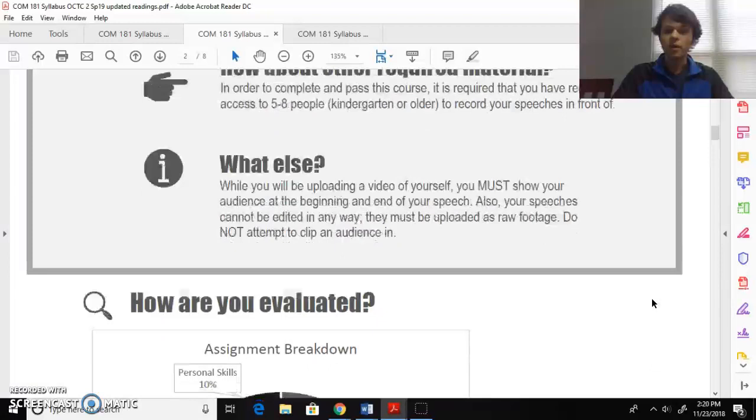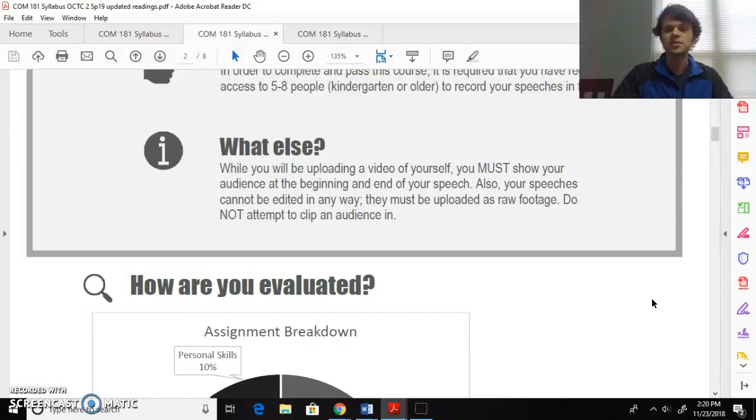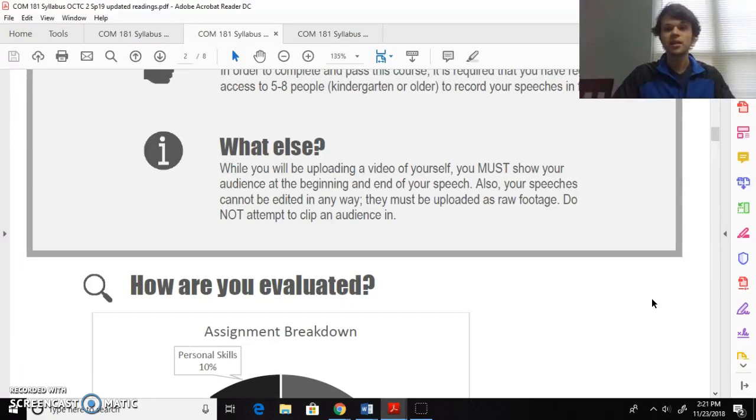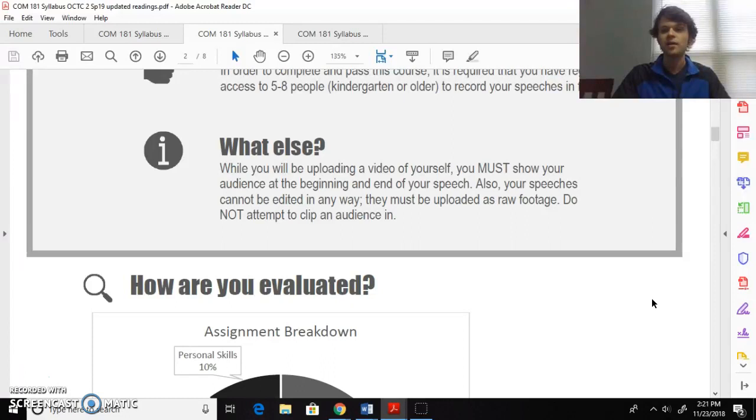What else? Some big points to note. Since you're uploading videos in this class of your public speeches that you'll give, you have to show that audience at the beginning and at the end. I got to know that they were there. Don't try to clip them in with cool little editing stuff, I'll notice. I know we're all nervous about public speaking, but folks, you get to hand pick your audience of five to eight people. It's not in front of a class of people you don't know. So no editing, you're uploading raw footage.